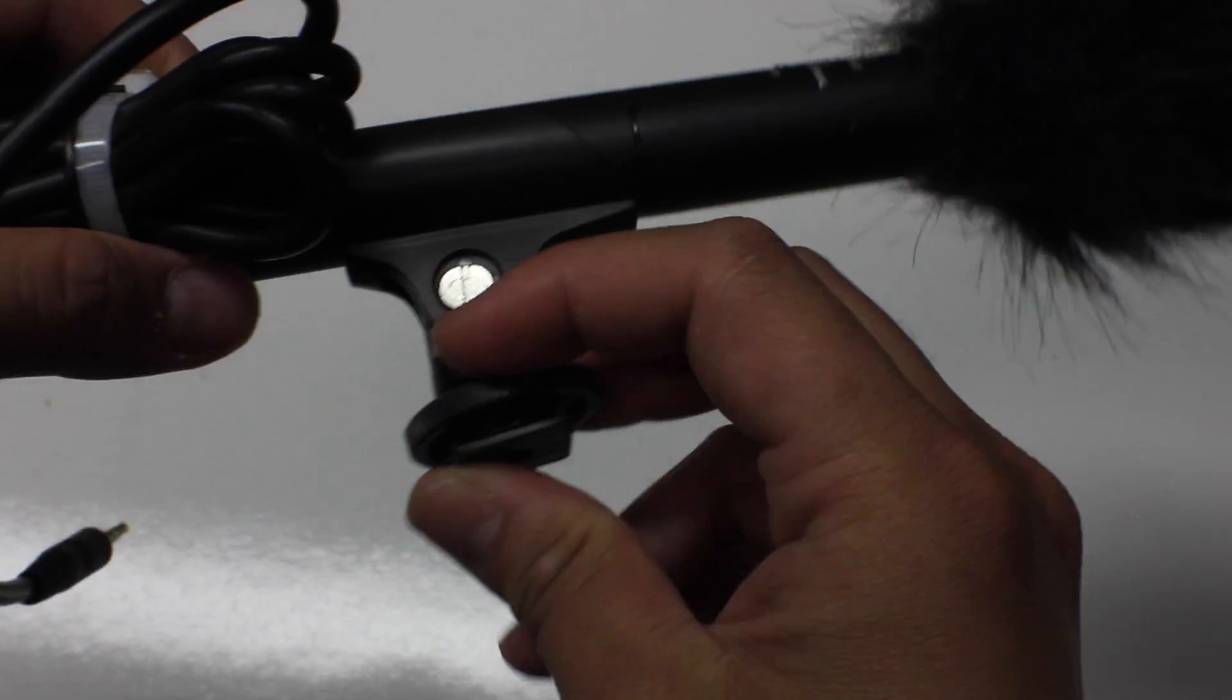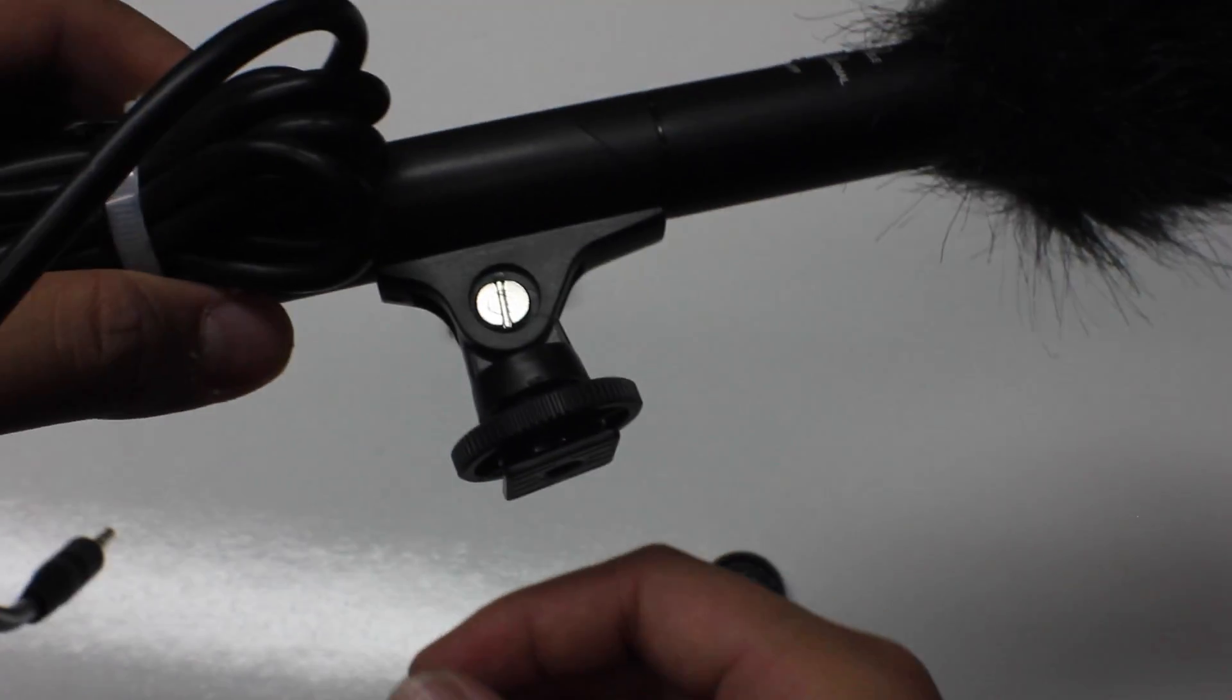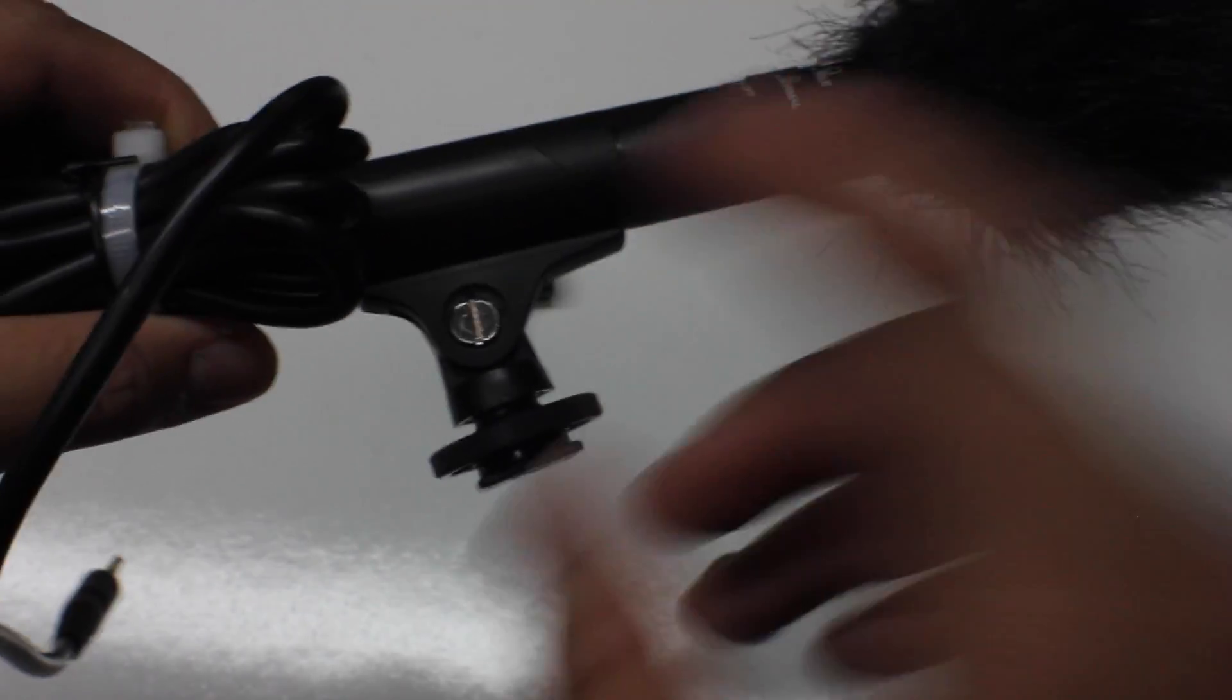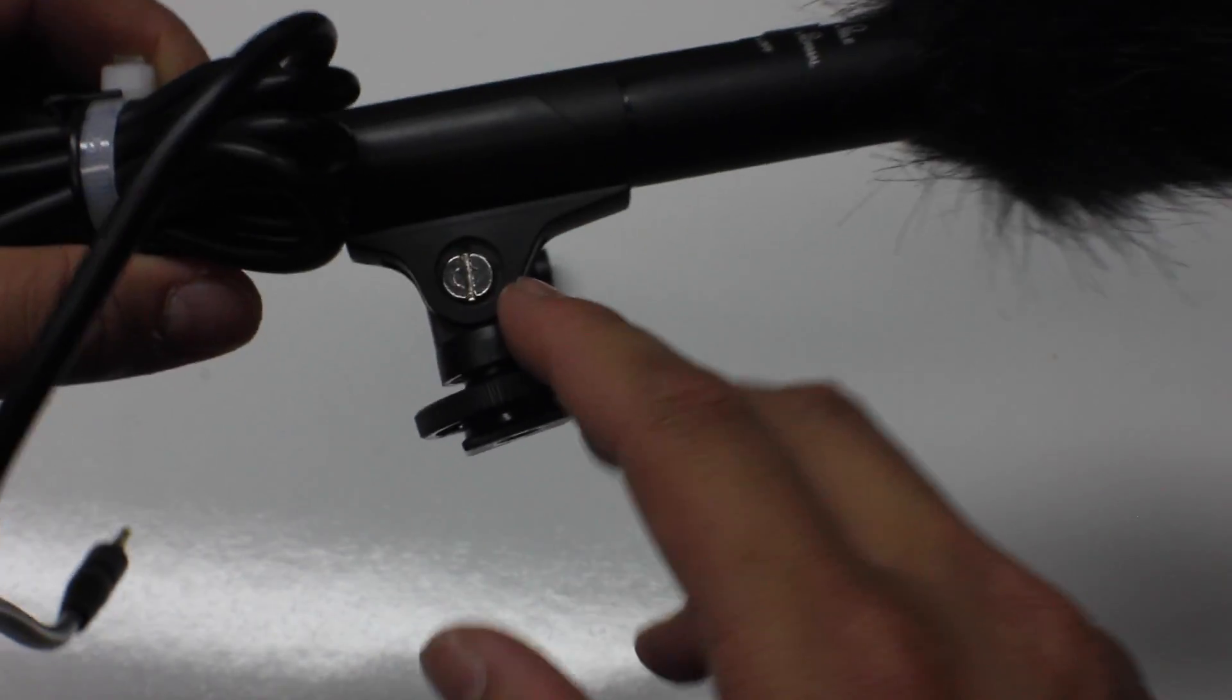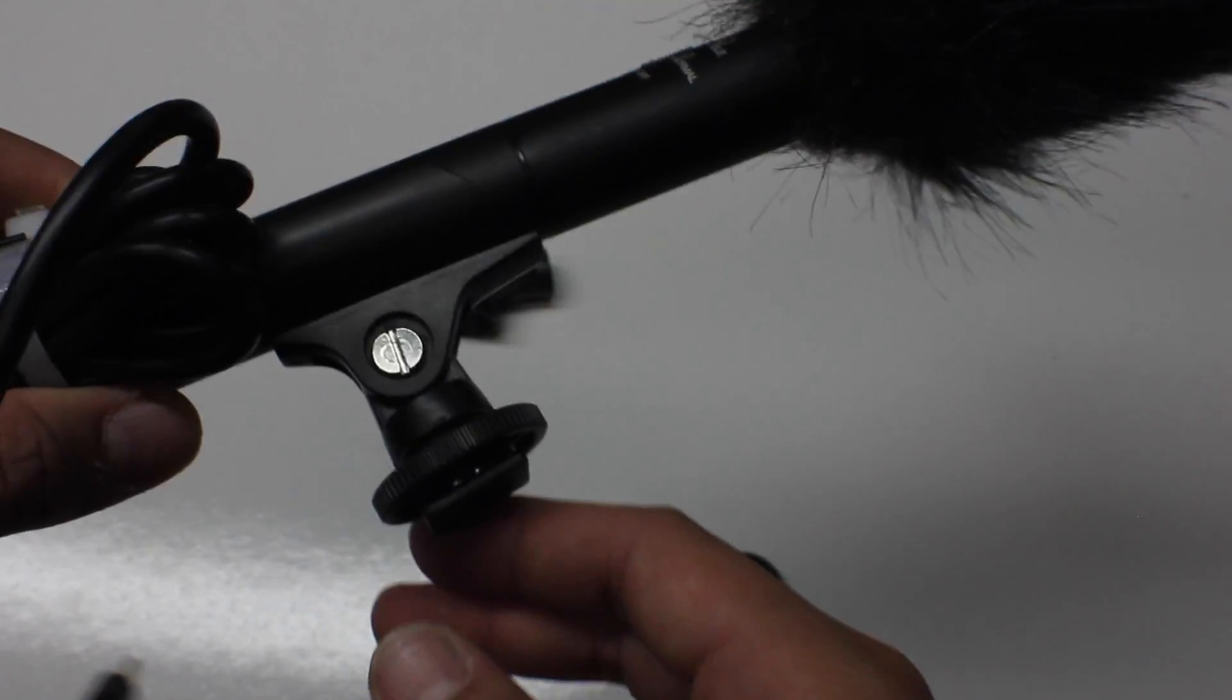All right guys, my name is Jefferson, this is a hot shoe clip adapter, and like always guys, take care.